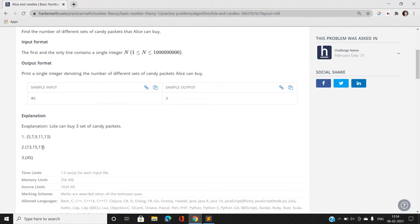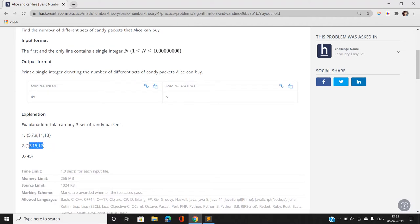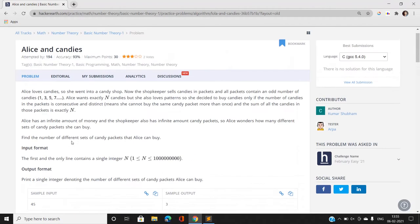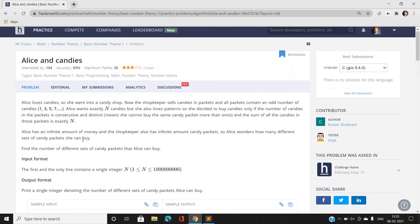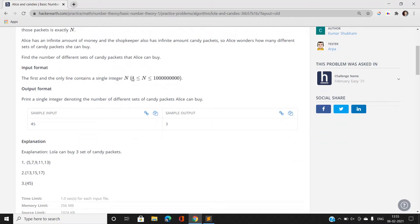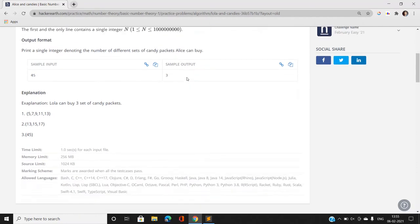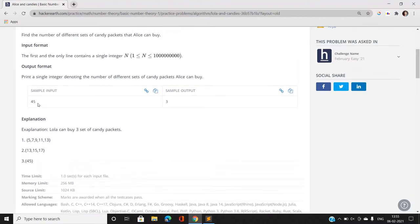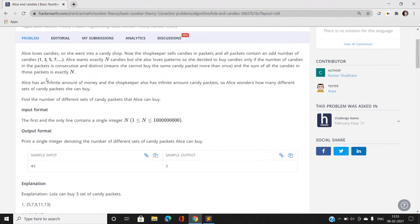One thing to note is that the absolute difference between consecutive elements is exactly 2 — the numbers are of the form 1, 3, 5, 7. We have to find the number of different sets of candy packets that Alice can buy, where N can vary from 1 to a very large value.